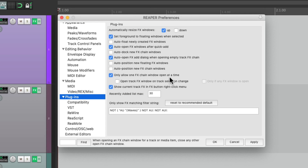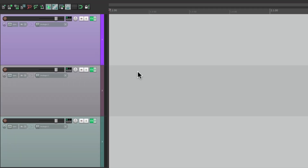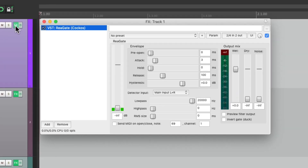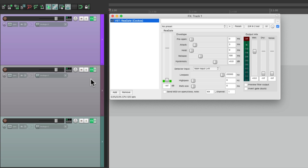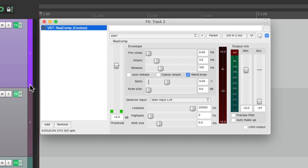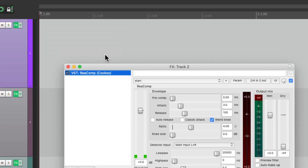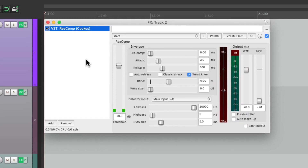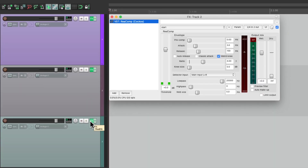So if we choose this and open up the track effects on track one, we'll see the effects on that track — which is our gate. And if we do the same thing on track two with our compressor, it opens up in the same window. Same thing with the third track with ReaEQ.